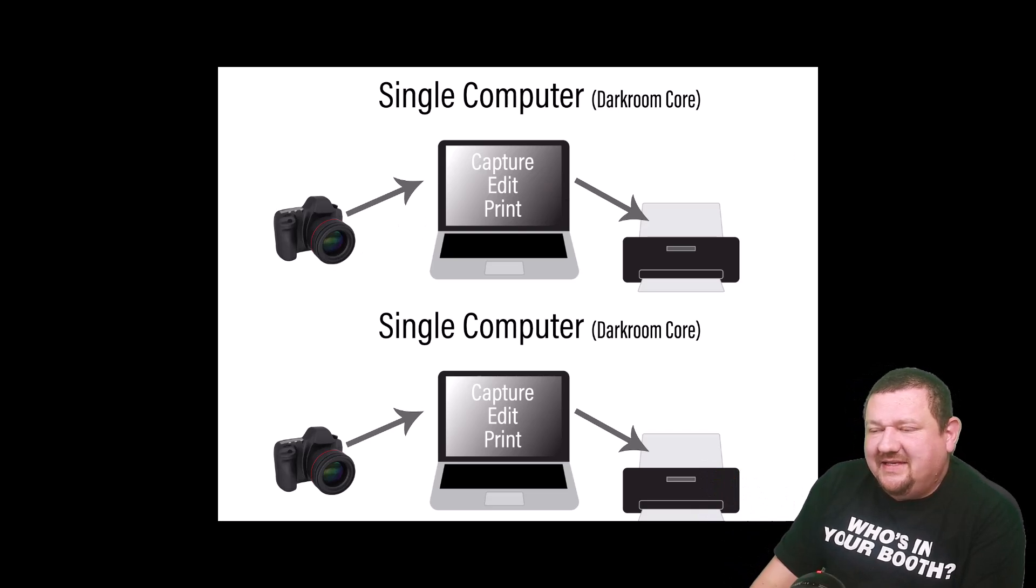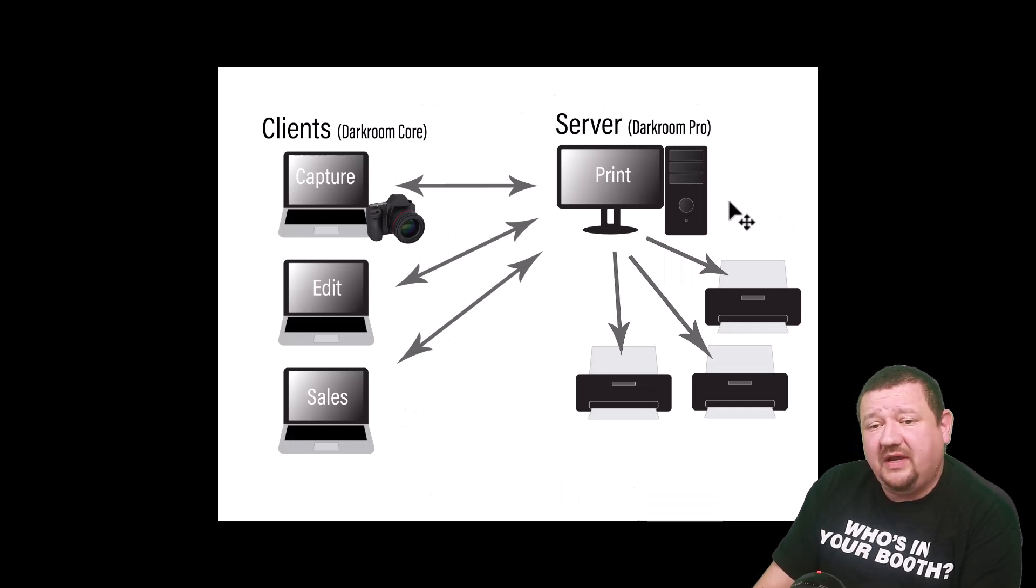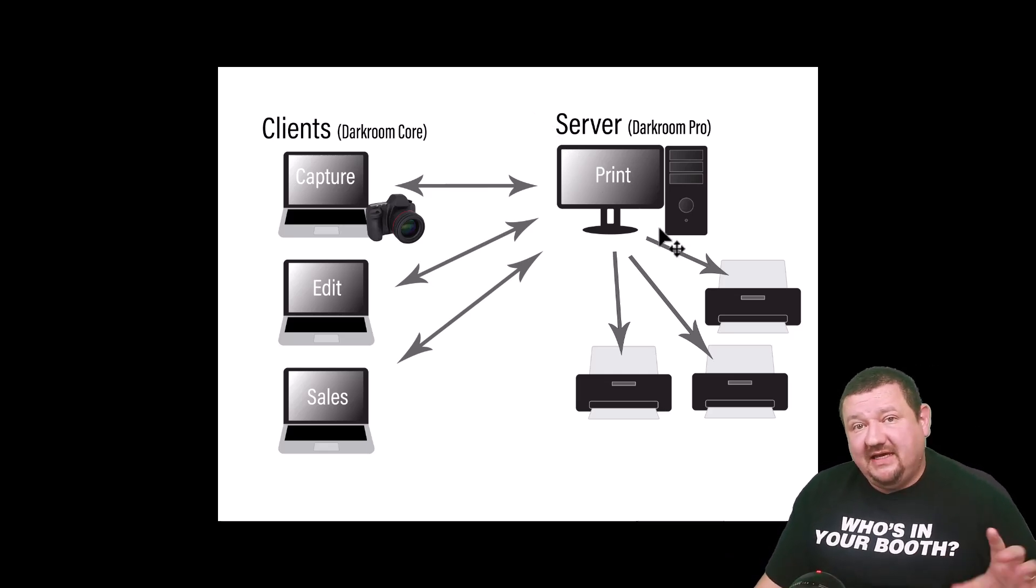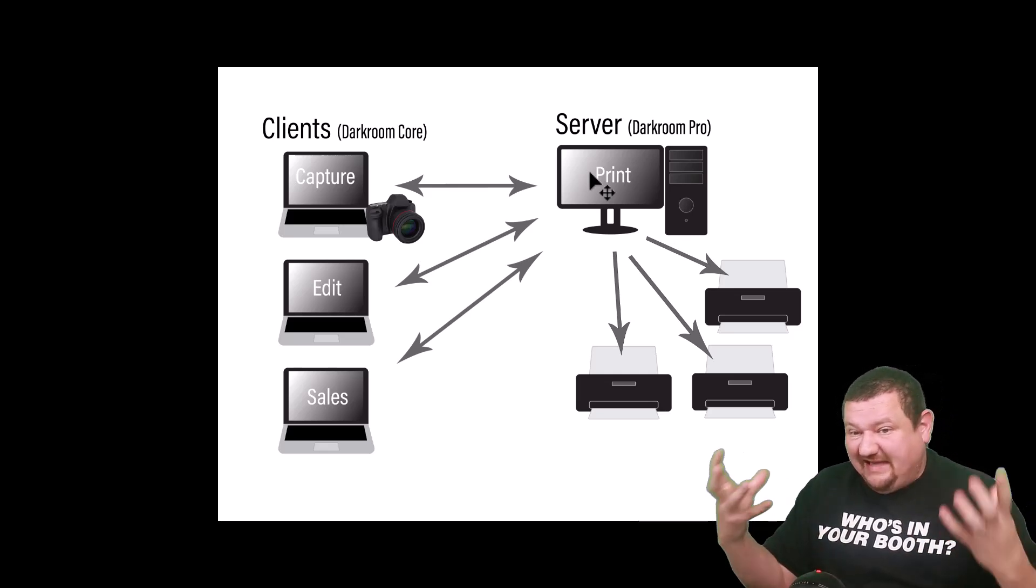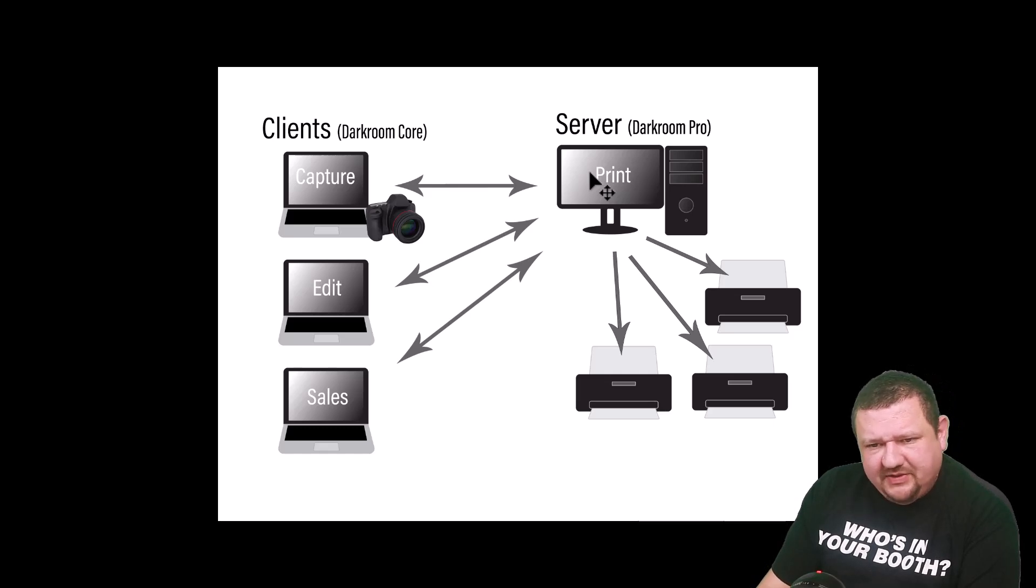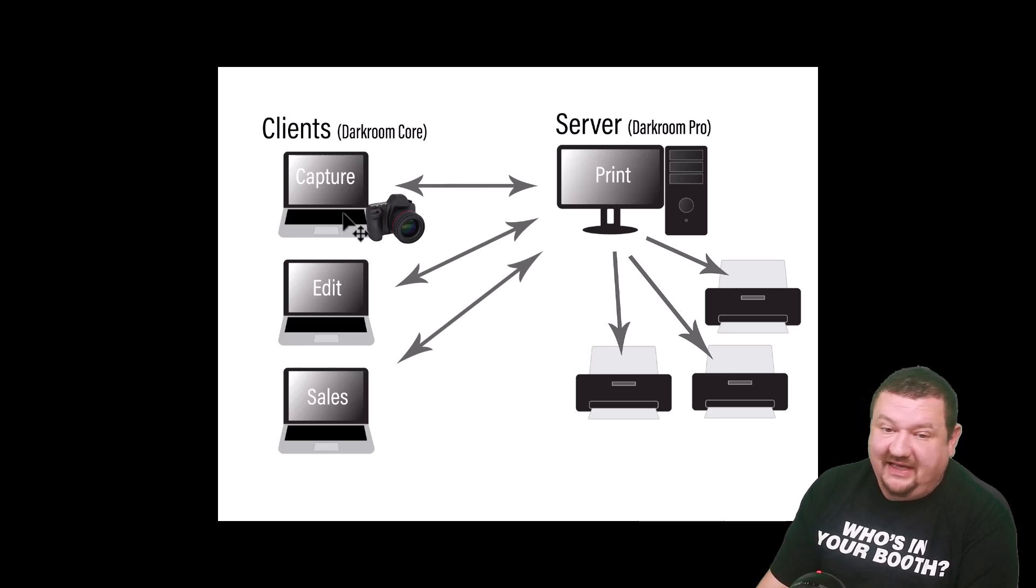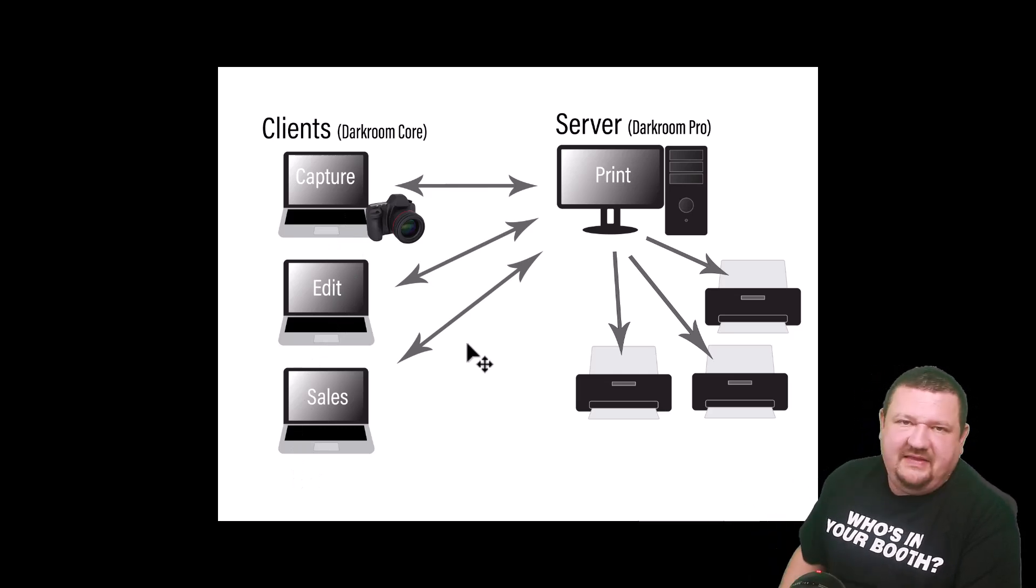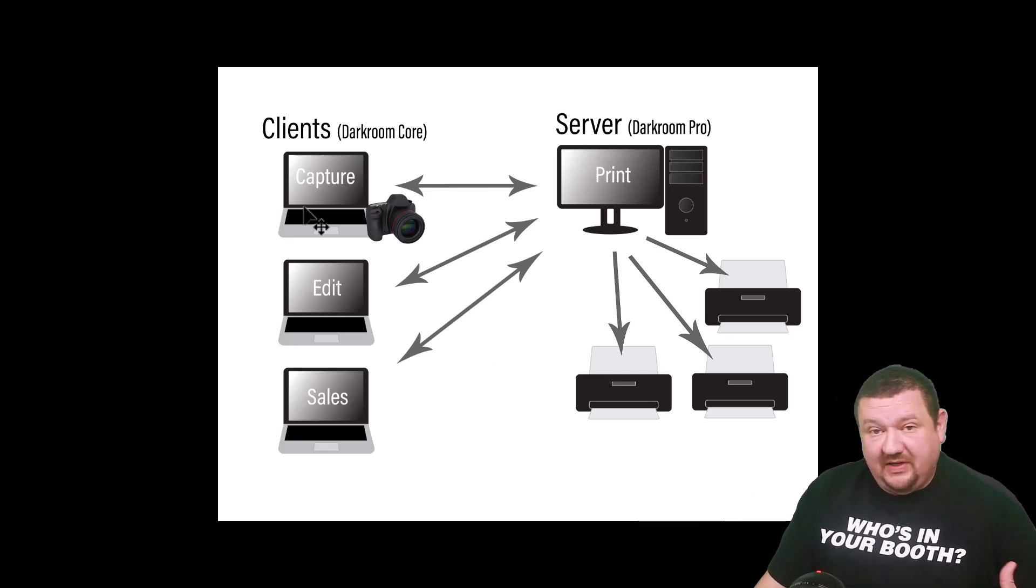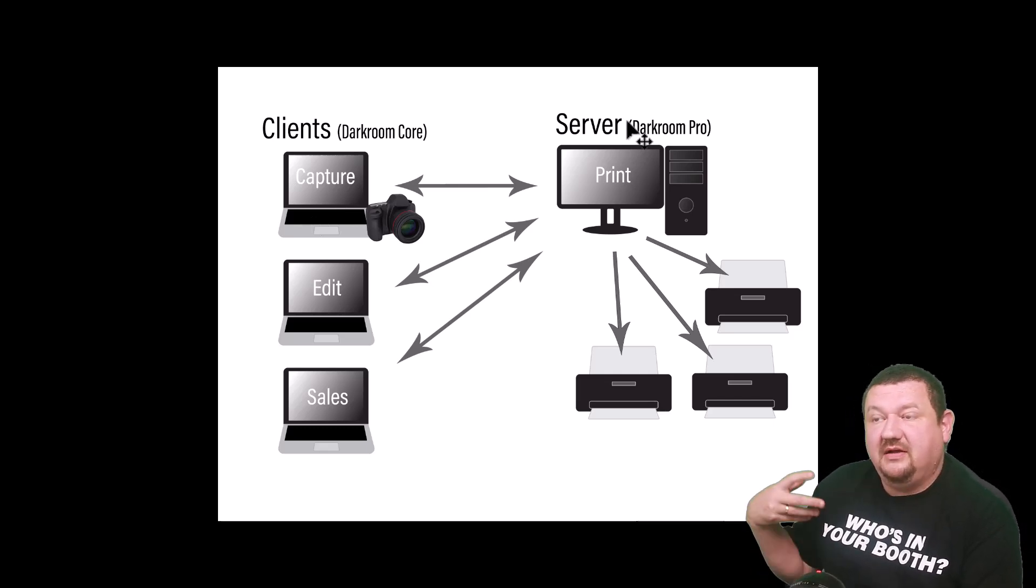So the next option would be to actually add on a server computer, and this is where Darkroom Pro comes in. It's going to house all of the information, the photos, the templates, and it's going to manage the printer output and just house everything and distribute that information to and from core. So you can see in this setup we have a server with three different printers hooked up and a capture station, an editing station or a sales station. You can have all three capture stations and then you go to the server and that's where they collect the money and make the print. You can create the order from the client, so take the picture and create the order, and then they just go to the server to collect the money and print.